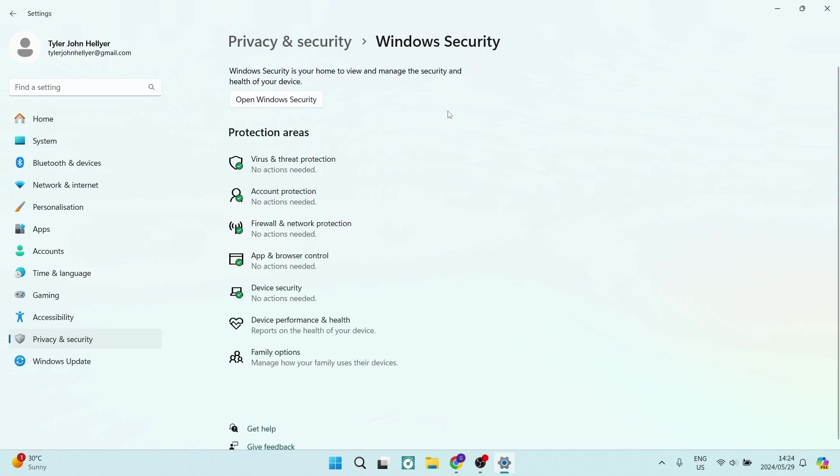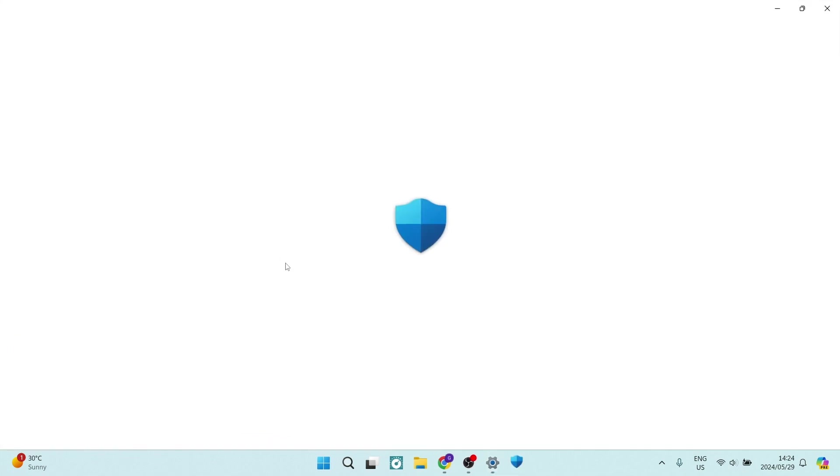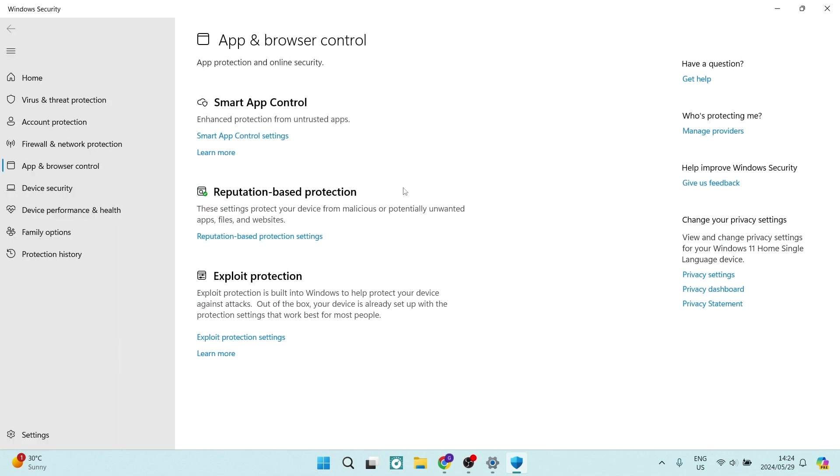Once you've opened this up you're going to go down and look for app and browser control and you'll open up a new window.